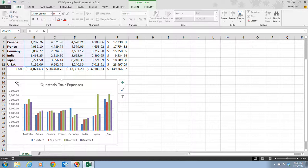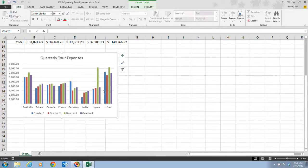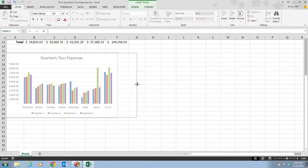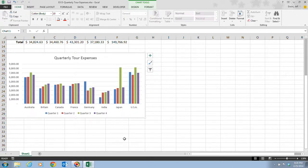Step 3 tells us to scroll down so we can see the entire chart. We want to position our mouse pointer on the right middle sizing handle until it changes to a horizontal double arrow. Then we drag the right border of the chart so that it extends to the edge of column G. As we drag, you'll notice the chart has widened out and all the elements have changed as well, automatically fitting within the new size.